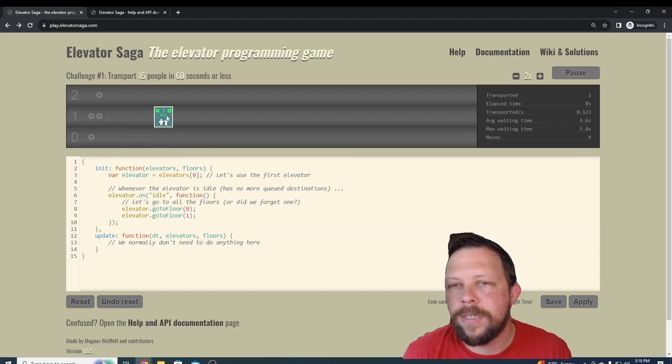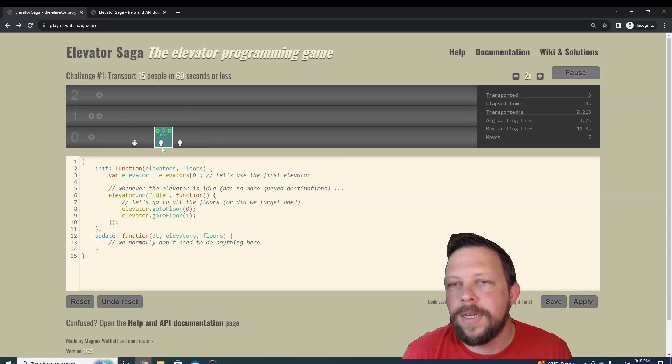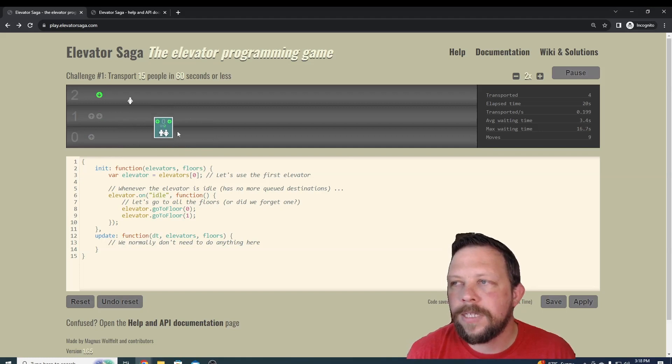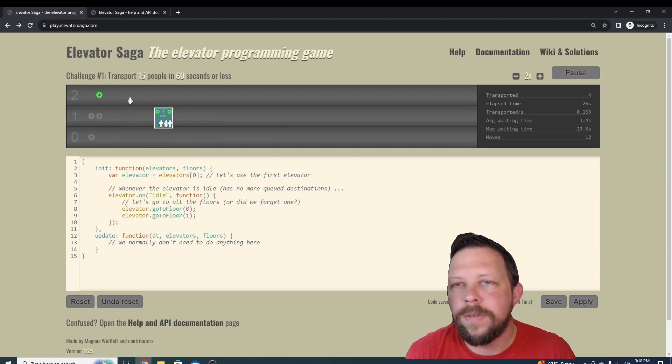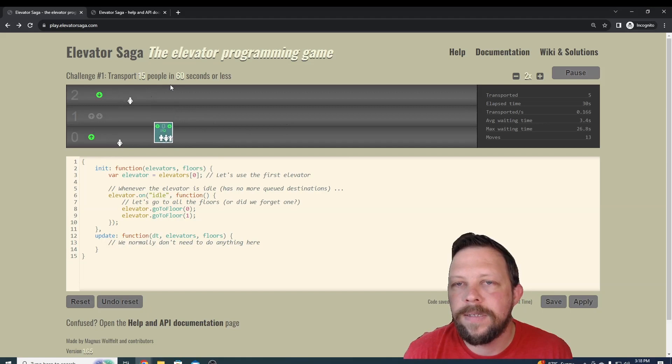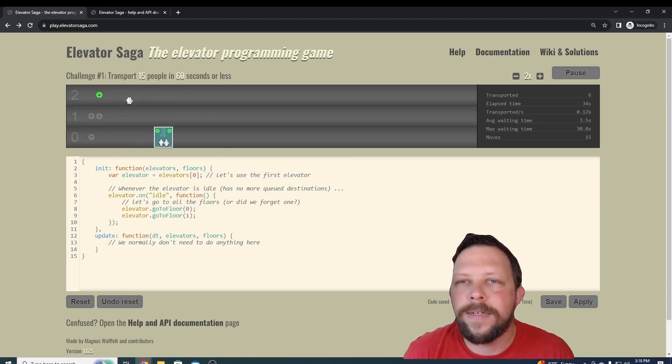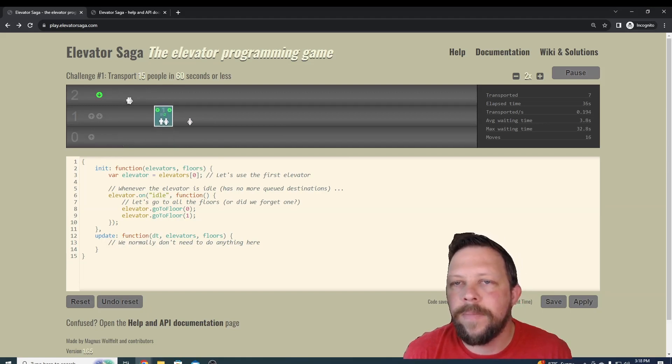It's basically just raising the elevator to floor one, going back to floor zero, and it's going to do that over and over again. This isn't very likely to get us to 15 people in 60 seconds or less. It's going to take a little bit of time, and eventually you can see that we have some people getting on here that just never get off.